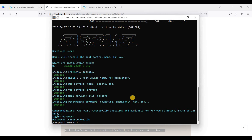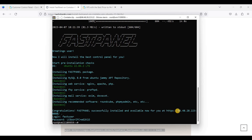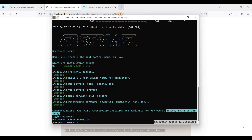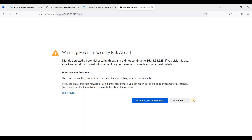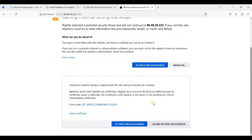The installation is actually fast. Be sure to copy and paste the generated credentials into a notepad and store them in a safe place. We'll access our FastPanel via the provided address on port 8888 — just highlight and paste it in your browser, then click Advanced.